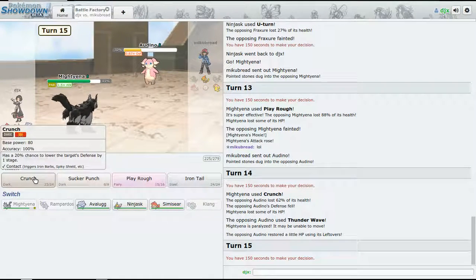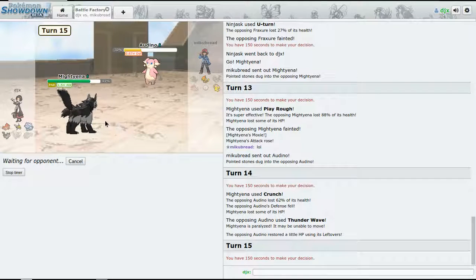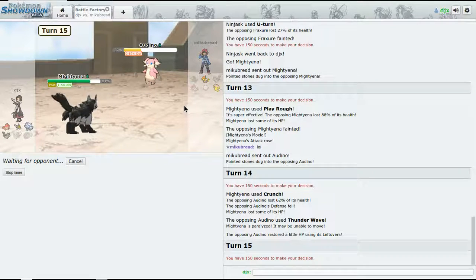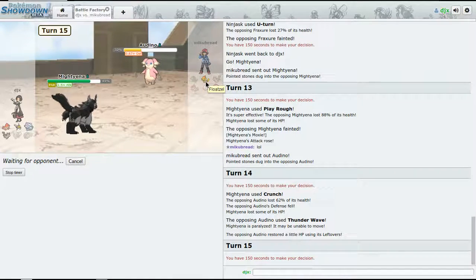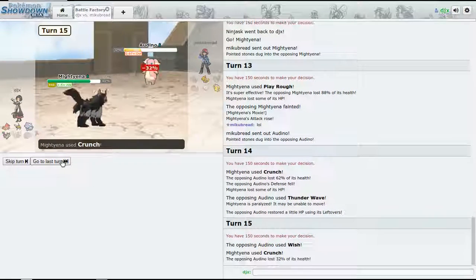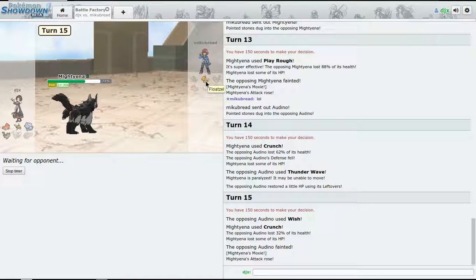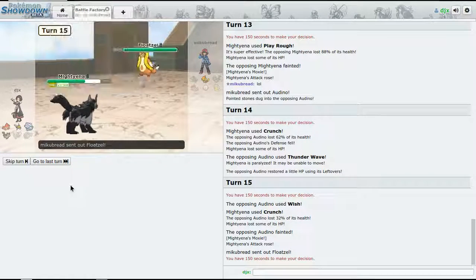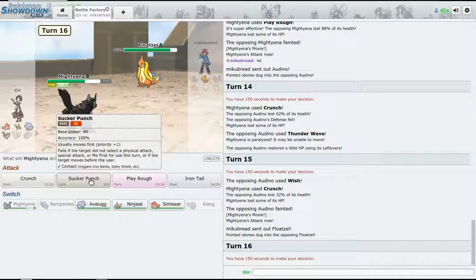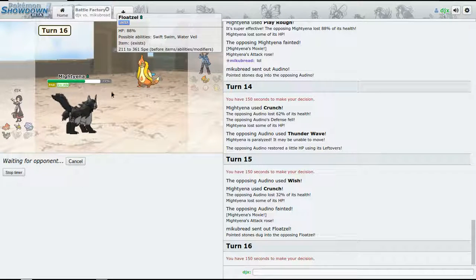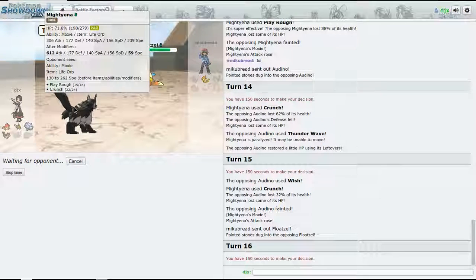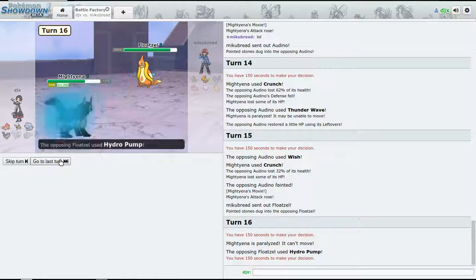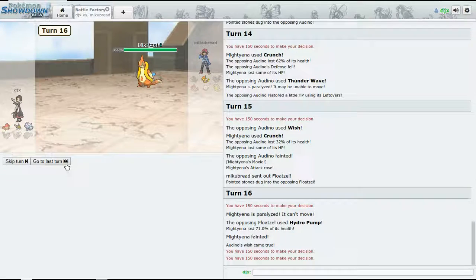So anyways, let's go for the Play Rough - we are going to get the kill, good job. All right, now we can just Knock Off or Sucker Punch. Oh, Crunch actually. He is going to paralyze us.